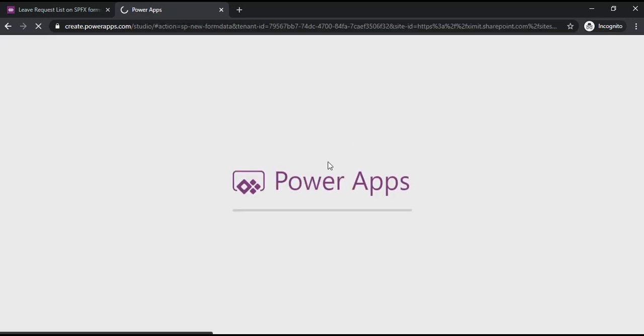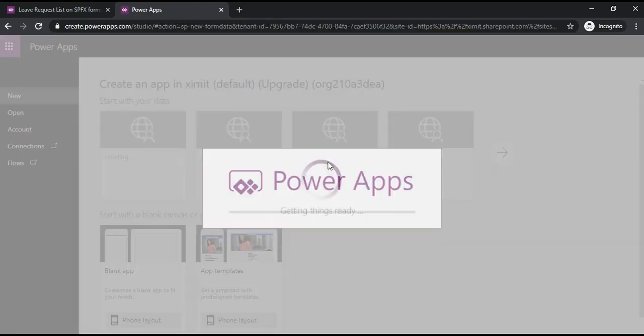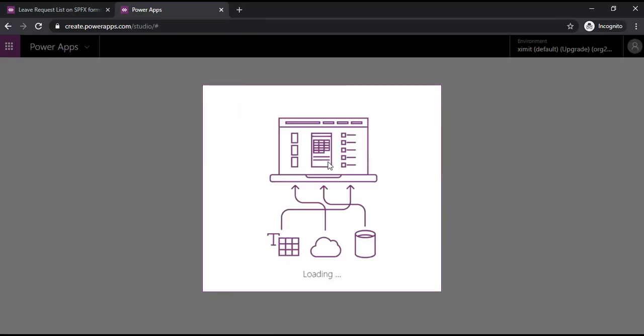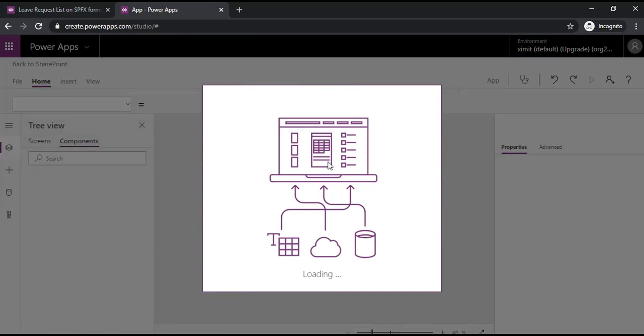It will open up the PowerApps window, and in that window you will be having many options to beautify your form and change the layout, the formatting, the size, and everything.